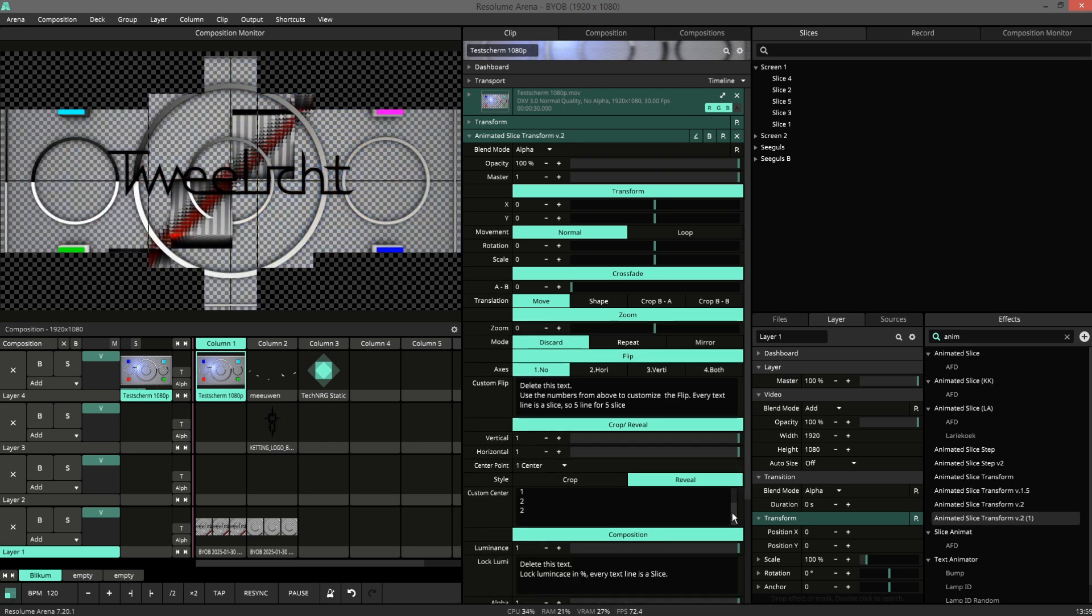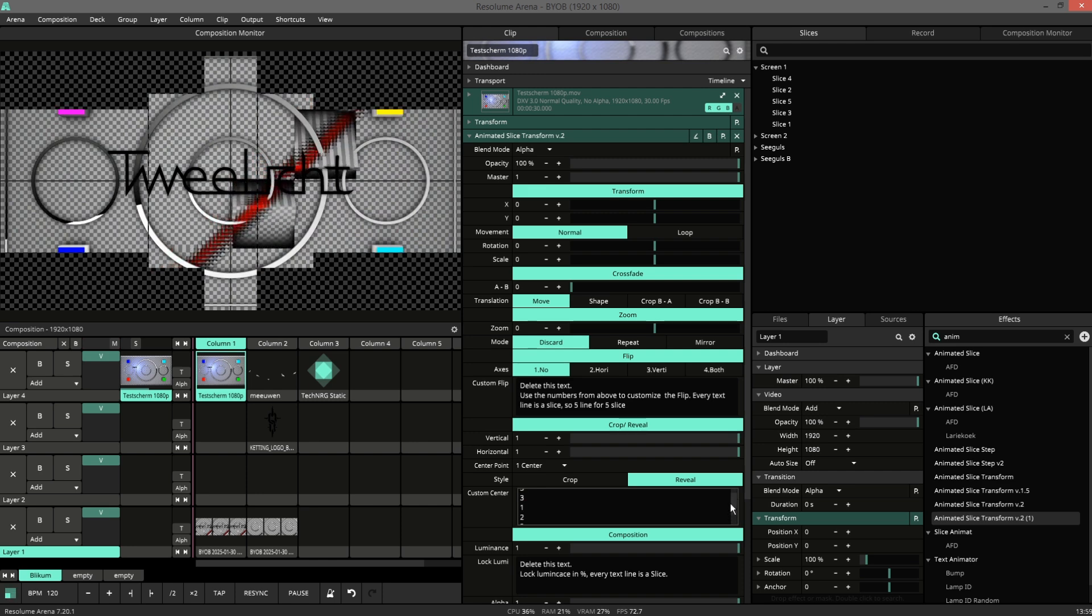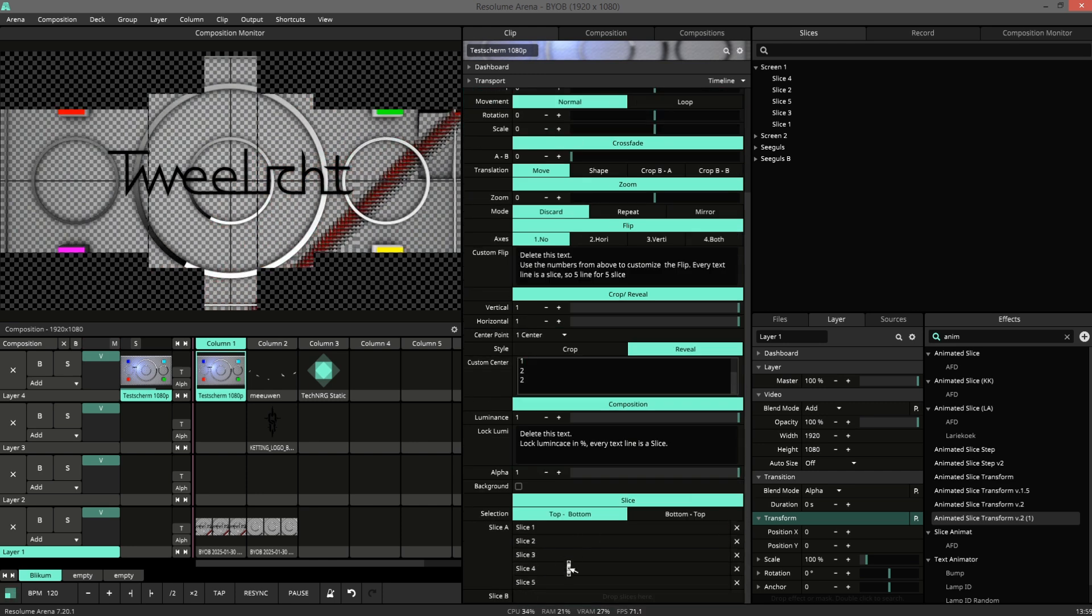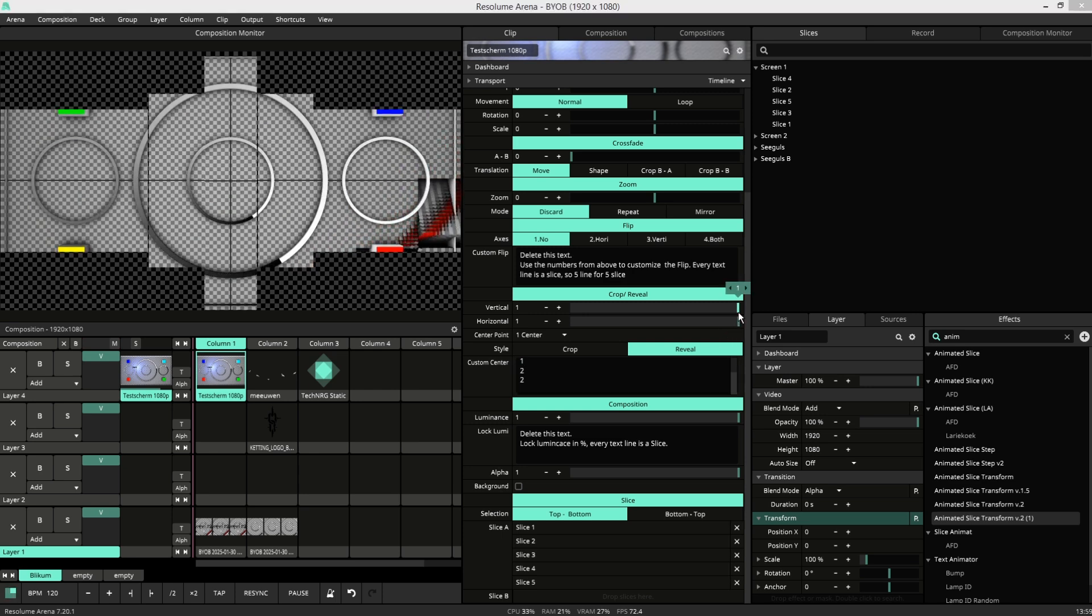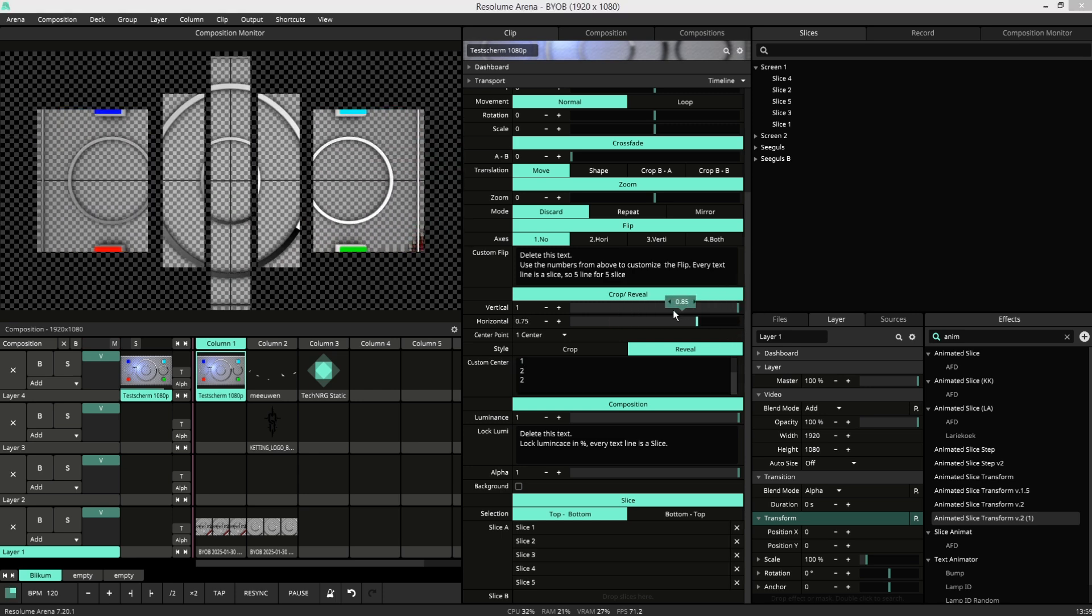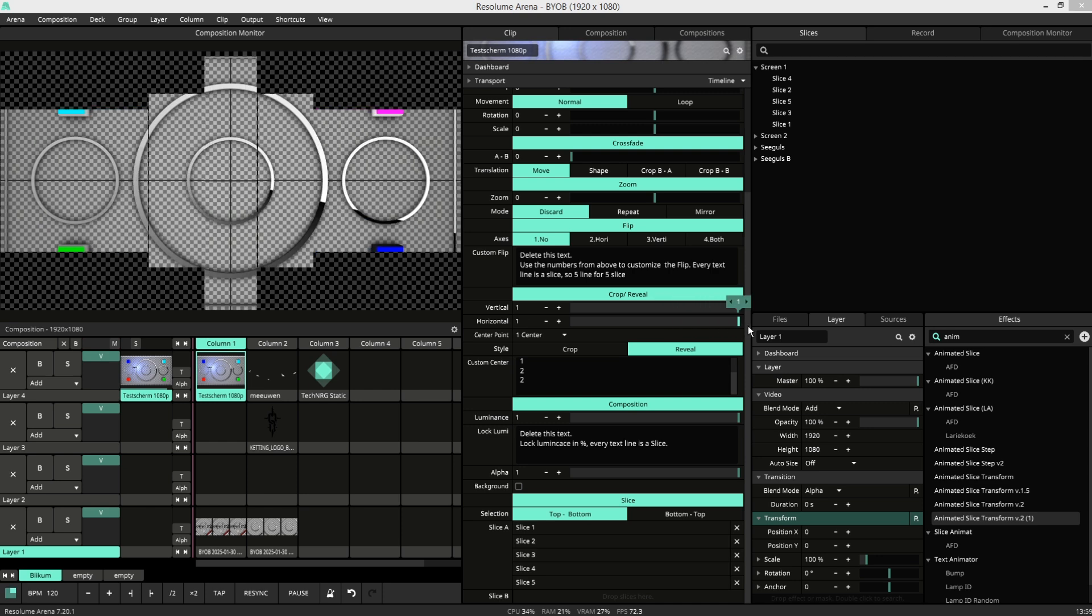Here there are five different integers corresponding with the five slices. And you can use the horizontal to reveal or slide them in.